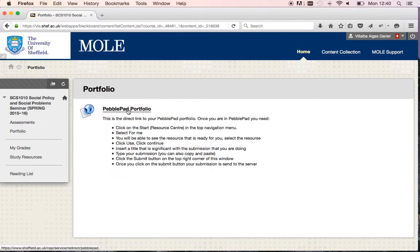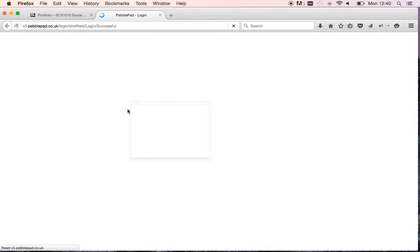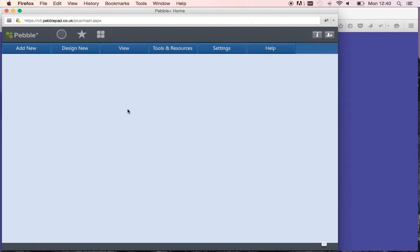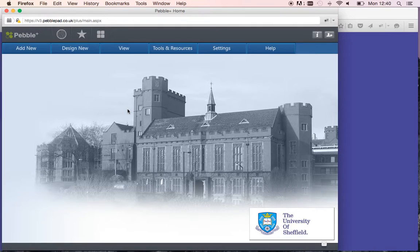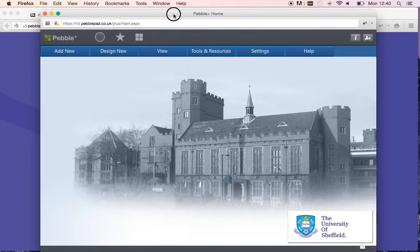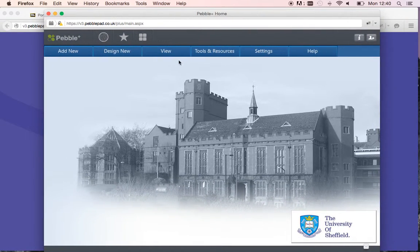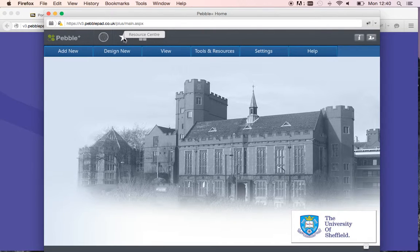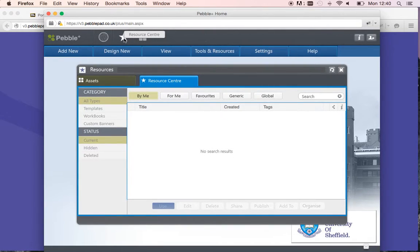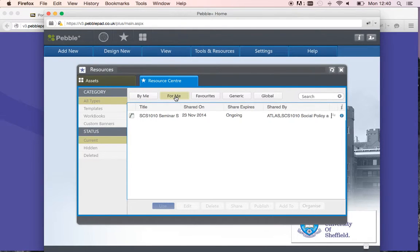Click on the link and you should go to your PebblePad section. Now what you need to do is click on the star called Resource Center, then click on the For Me section.